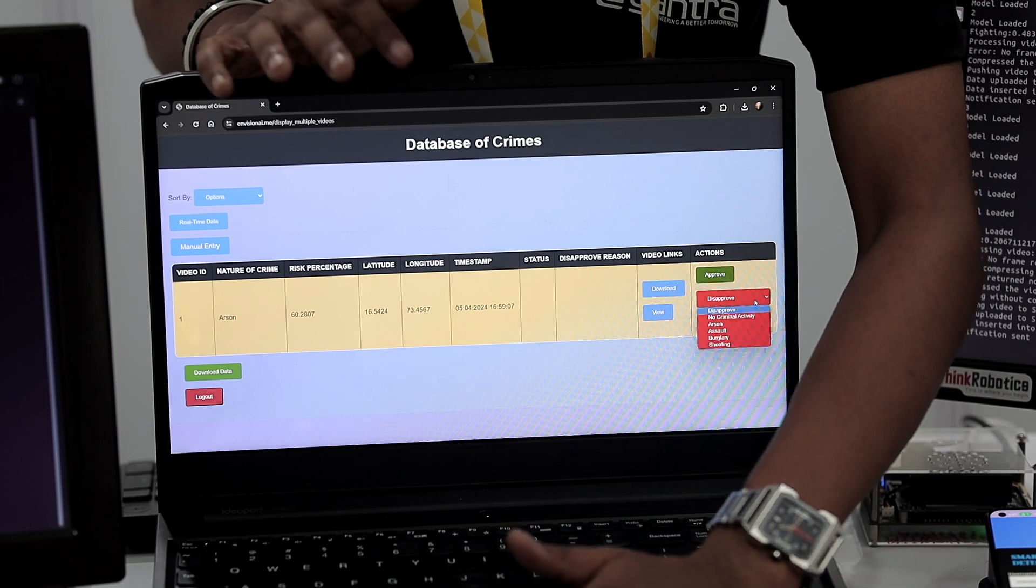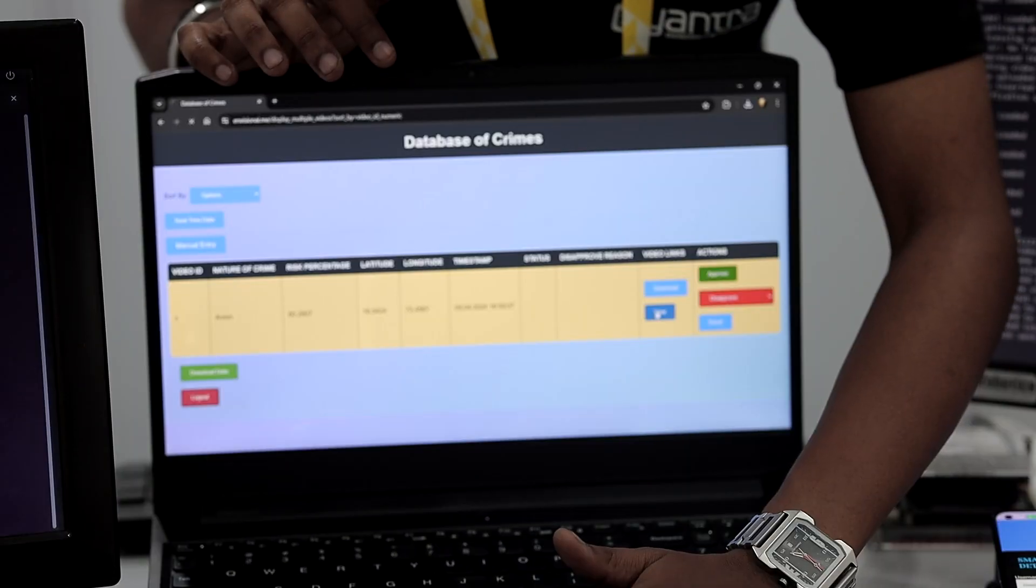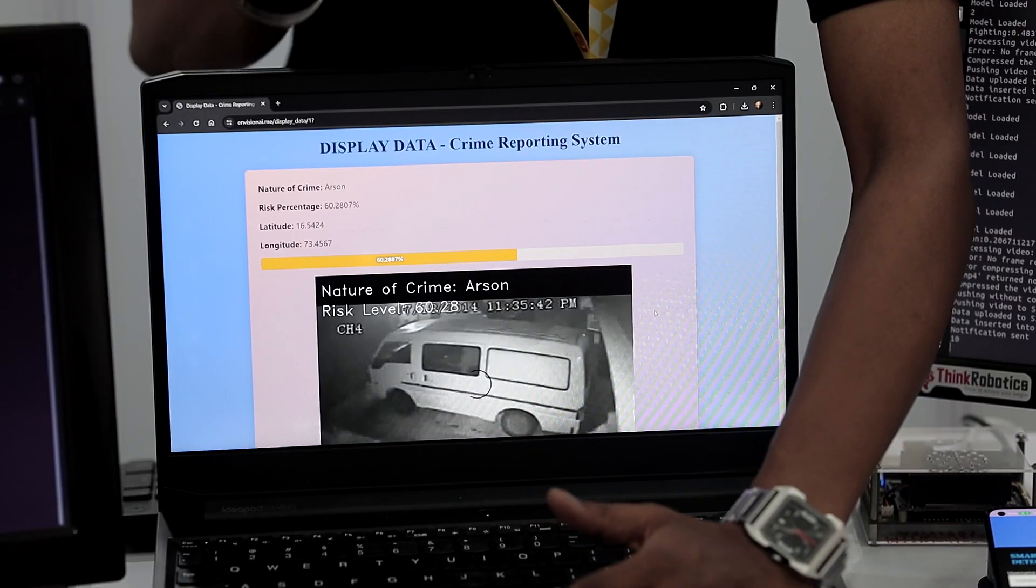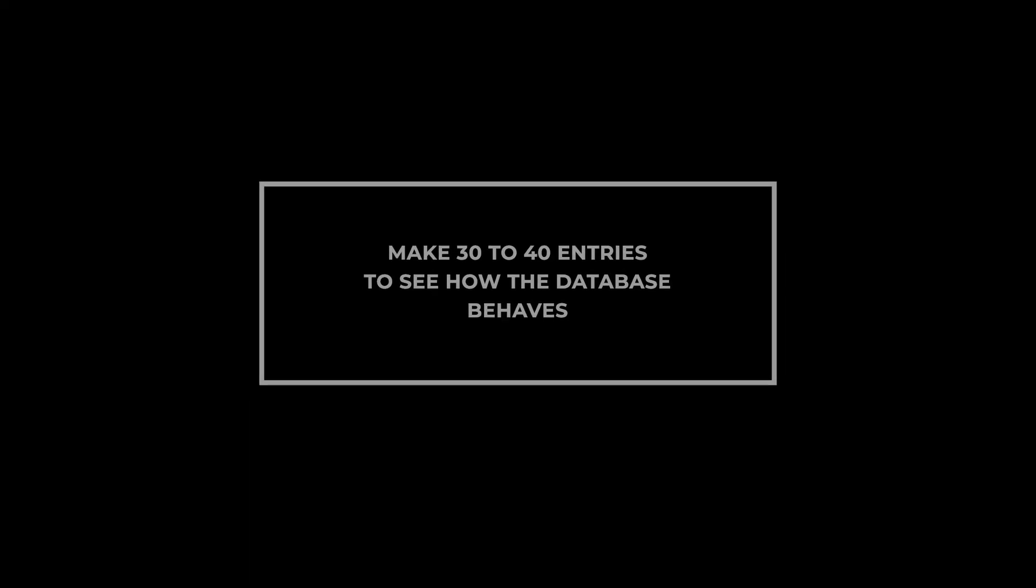So whatever functionality you have, like you have buttons, you have some links, you have to try them at every point. Try to make at least 30 or 40 entries prior, so you will understand how the database responds to that.